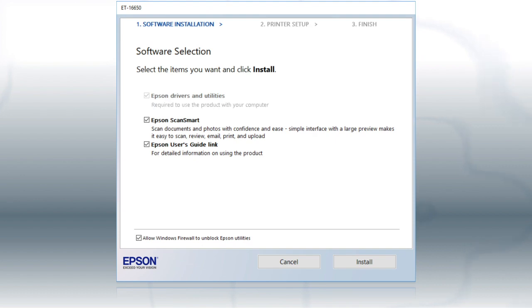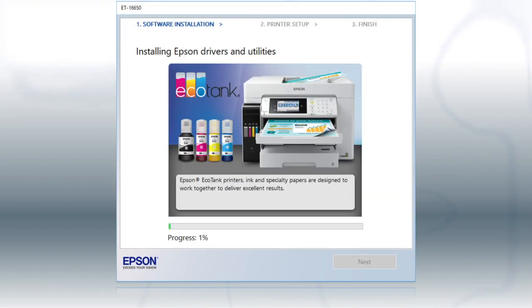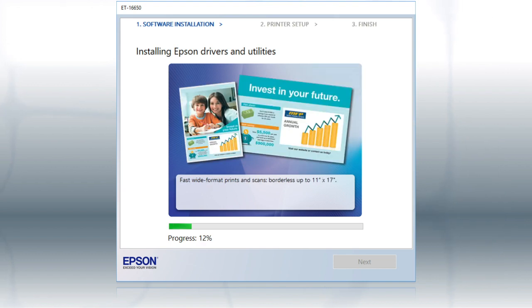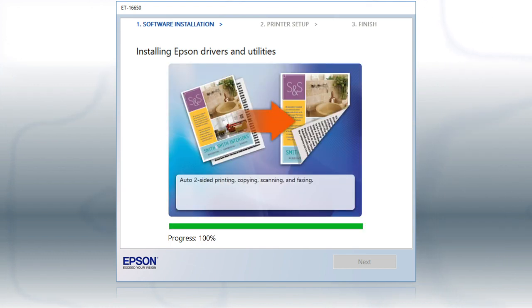When you see this screen, click Install. Follow the on-screen instructions to install the software. This can take several minutes.